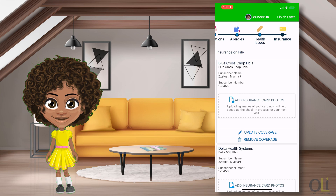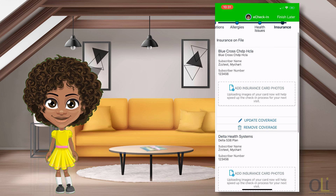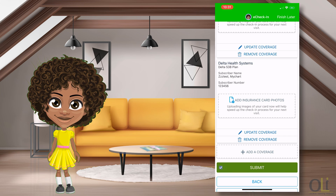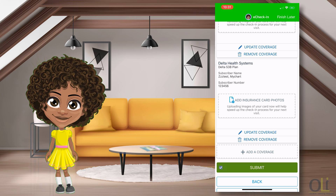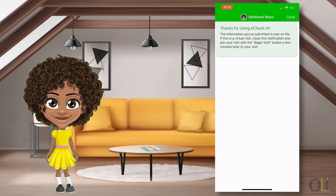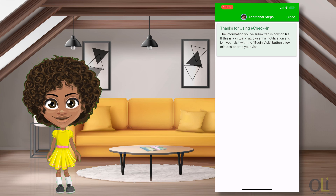If you have any insurance information you need to update, please do so on this screen. If no updates are needed, select This Information is Correct and select Submit. You have completed the eCheck-in process.